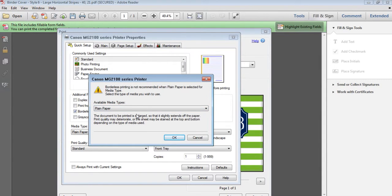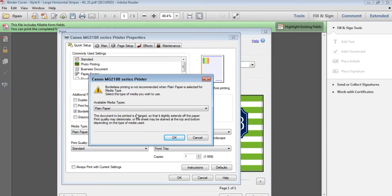I recommend printing binder covers onto cardstock for extra durability. You can print them on plain paper but I recommend cardstock or if you print on plain paper to laminate so they're more durable.